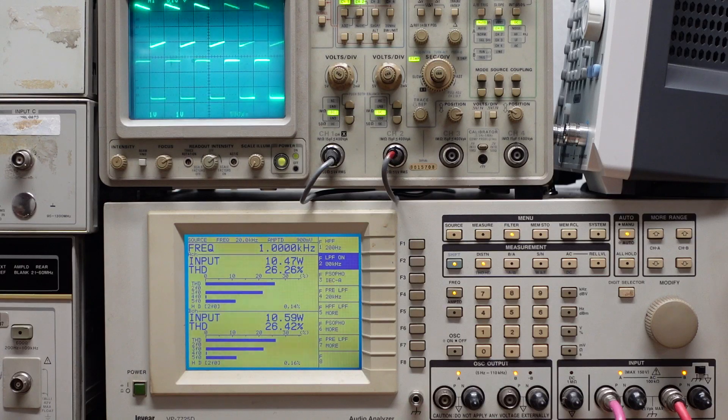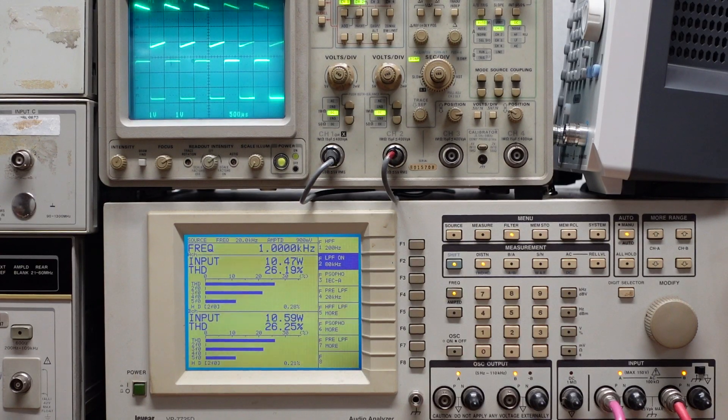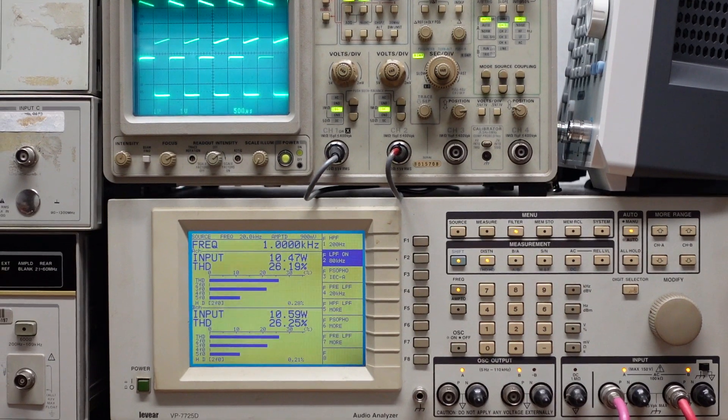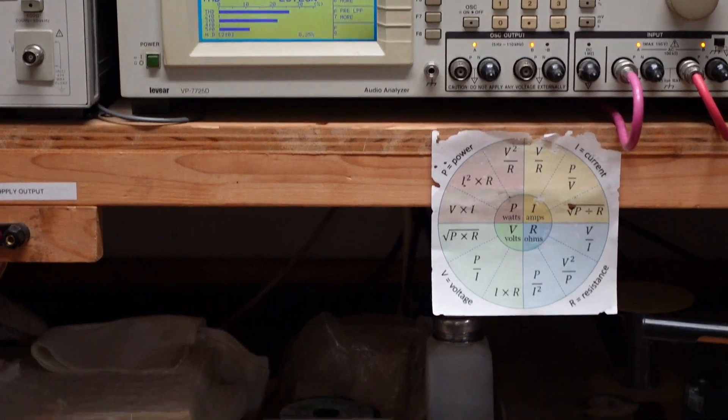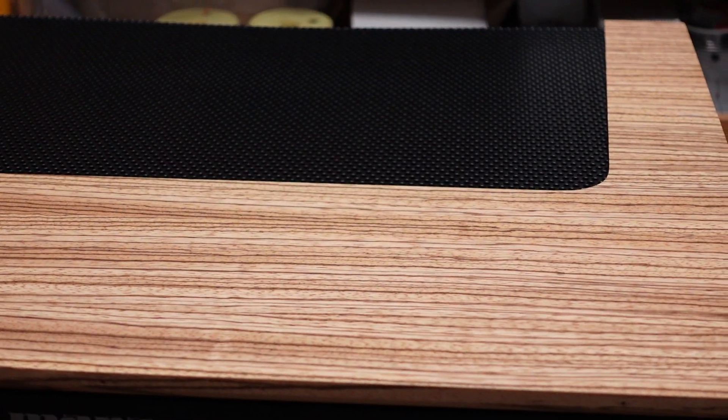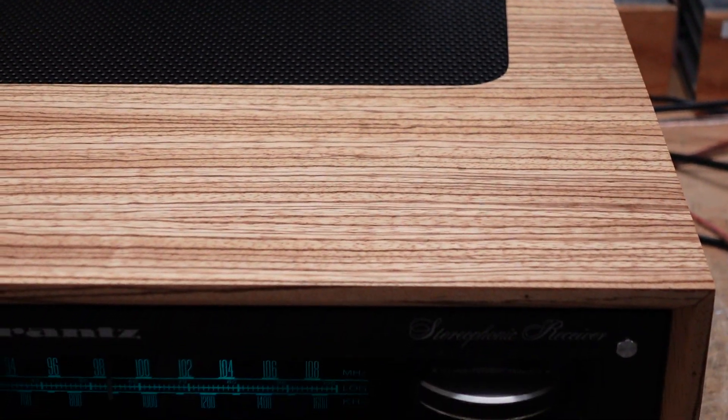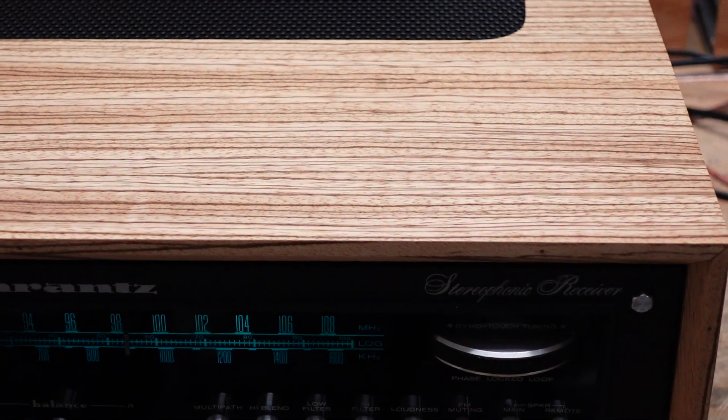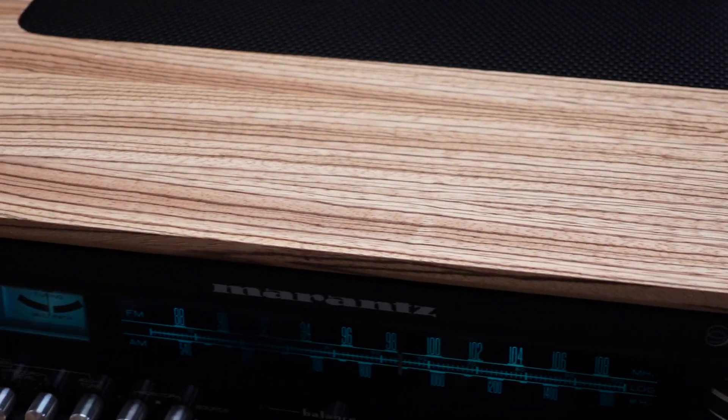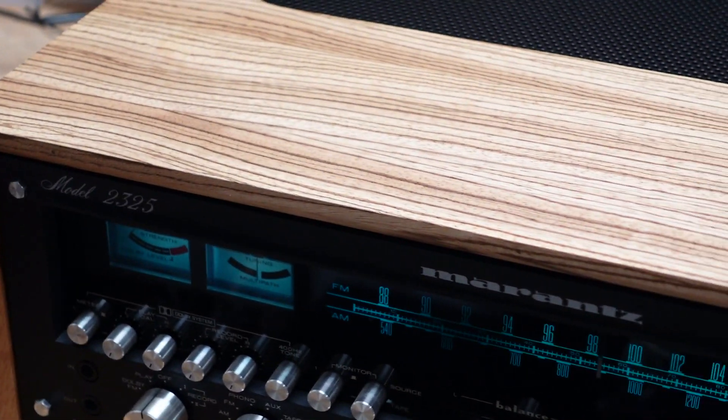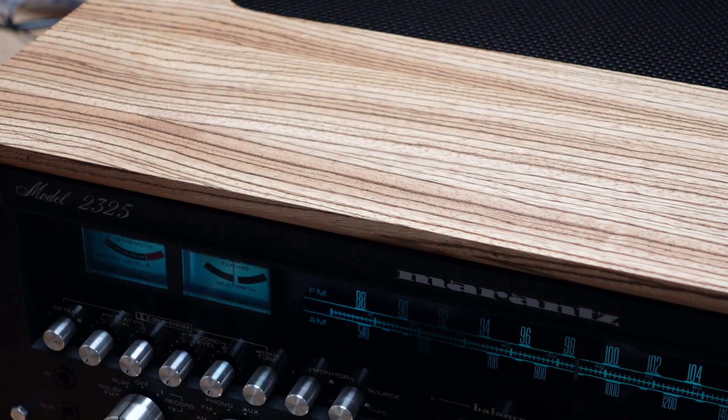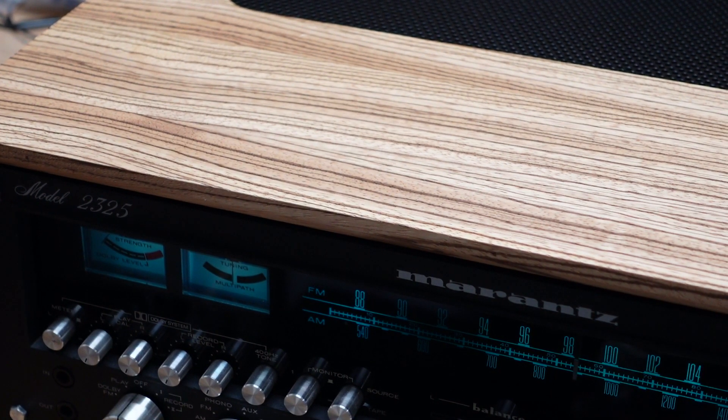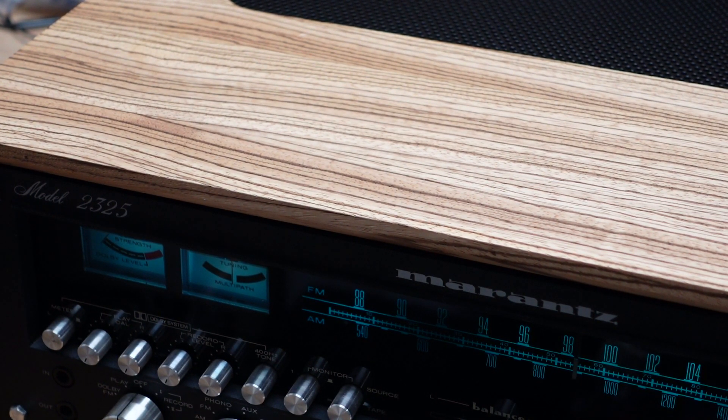By the way, I do want to show you this case. This is probably one of the most beautiful receivers I've seen in a long time. Take a look at the woodwork on this case. Guys, this thing is just beautiful. So I'm going to carefully take it out of its case. Be back in a moment.